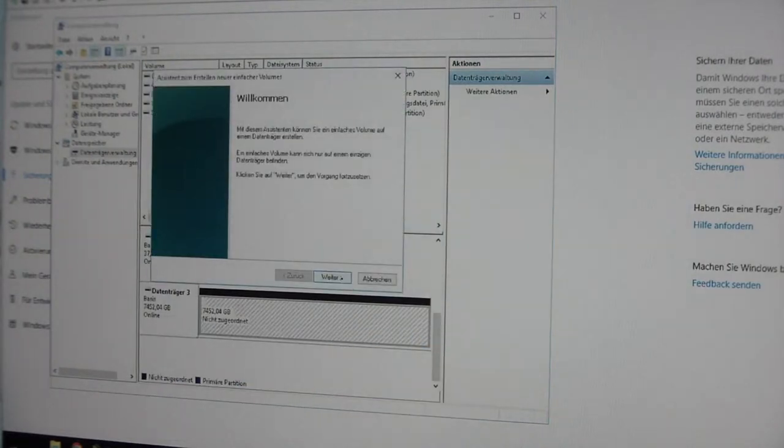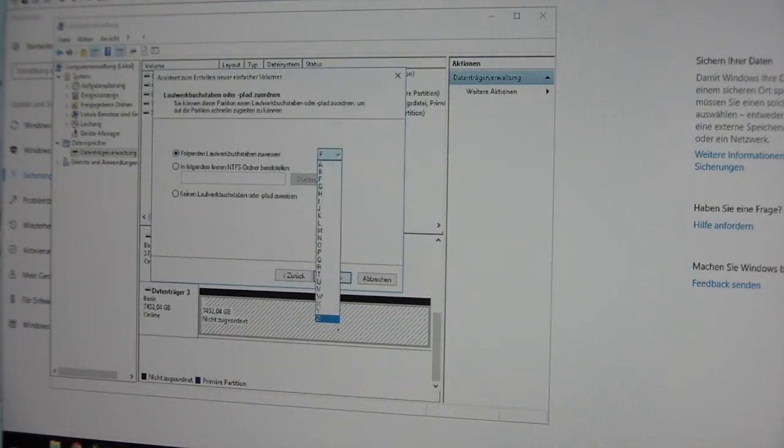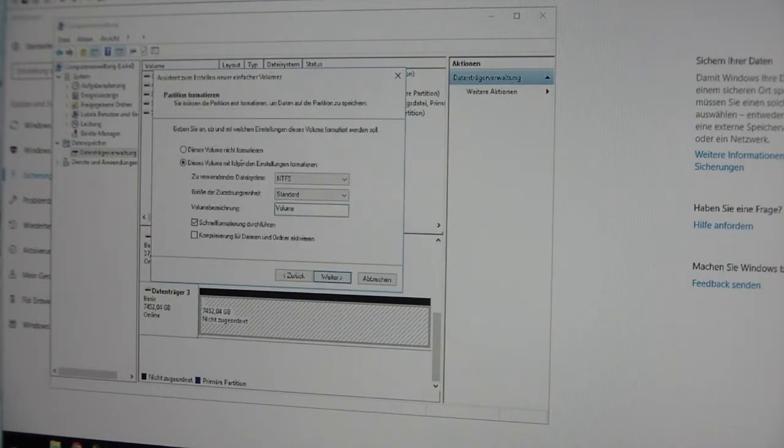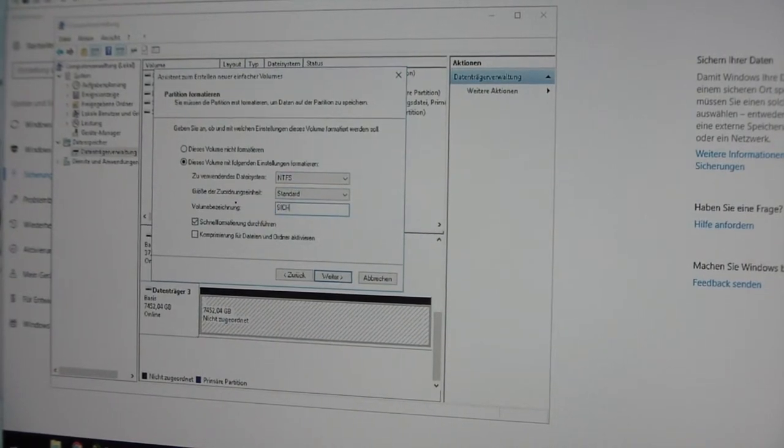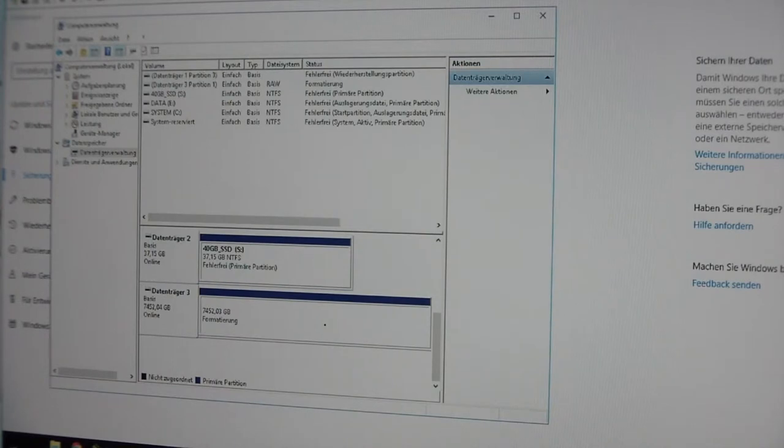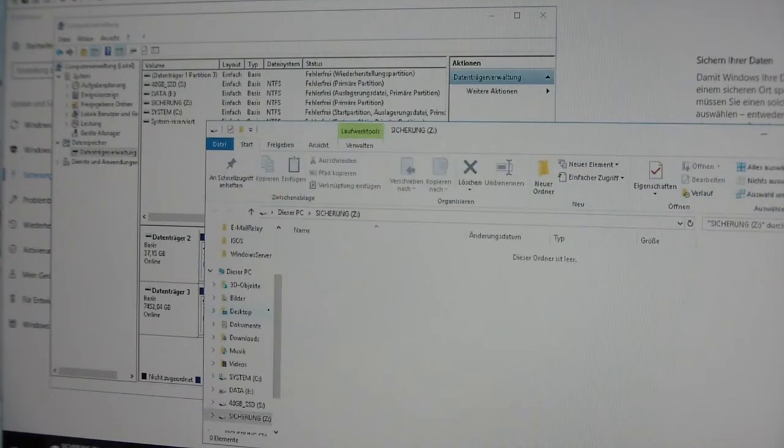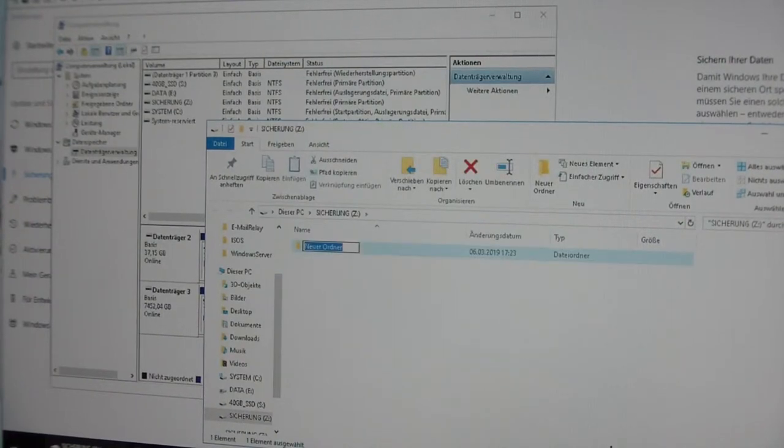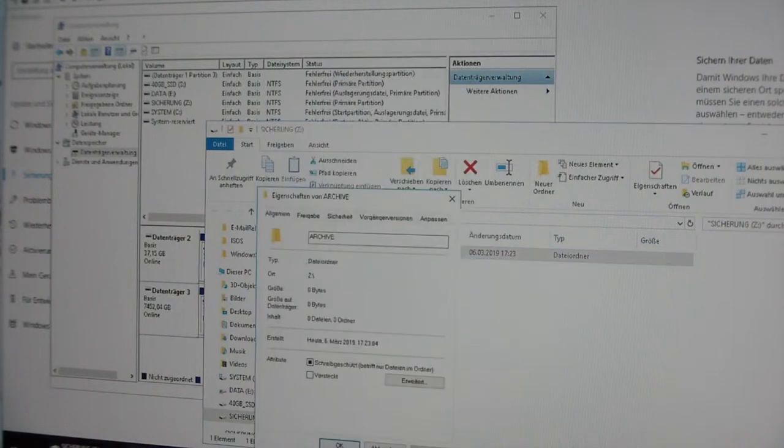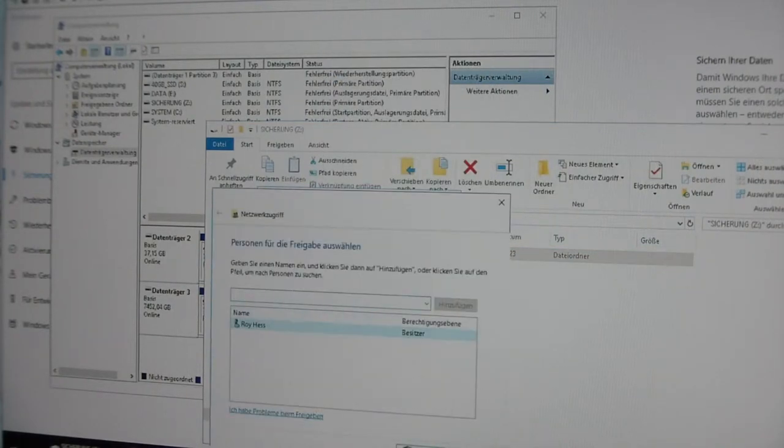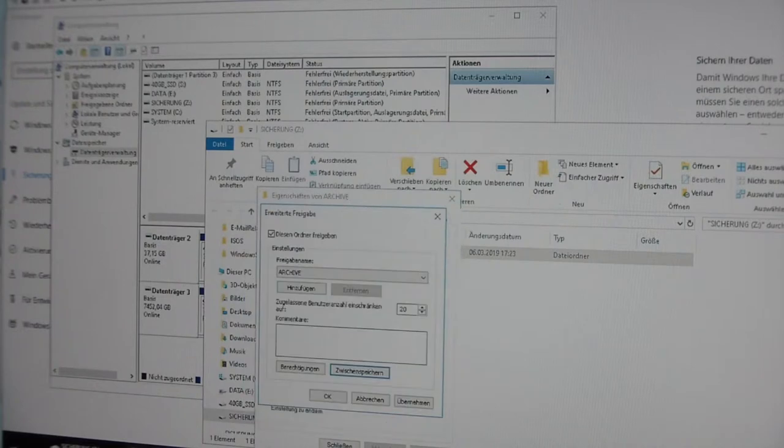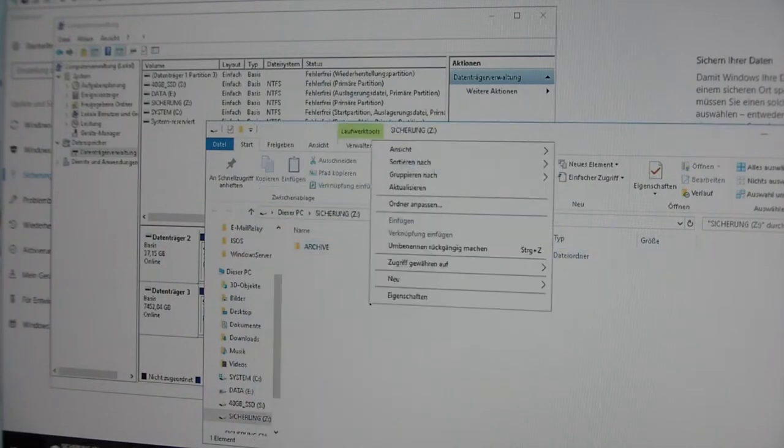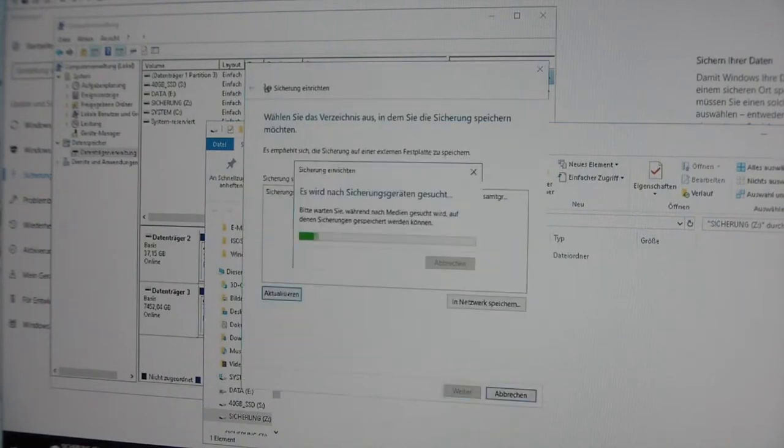Simple volume, next, full size, next, drive letter Z. Format NTFS standard and quick format. There you go. Now let's do this again. Folder archive, share for me. Save. Turn off caching, okay it's already turned off, good. Like that. And now let's see if I can make this again, can do this again.